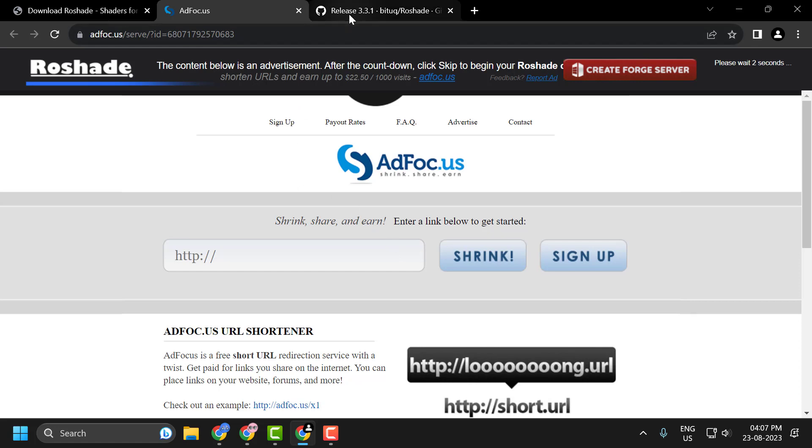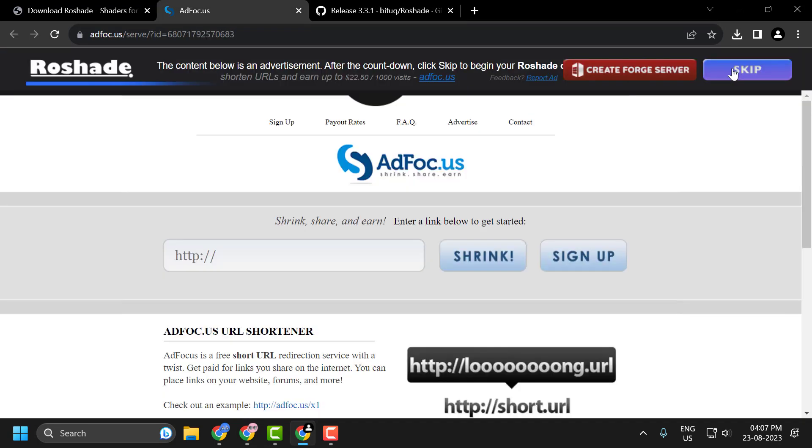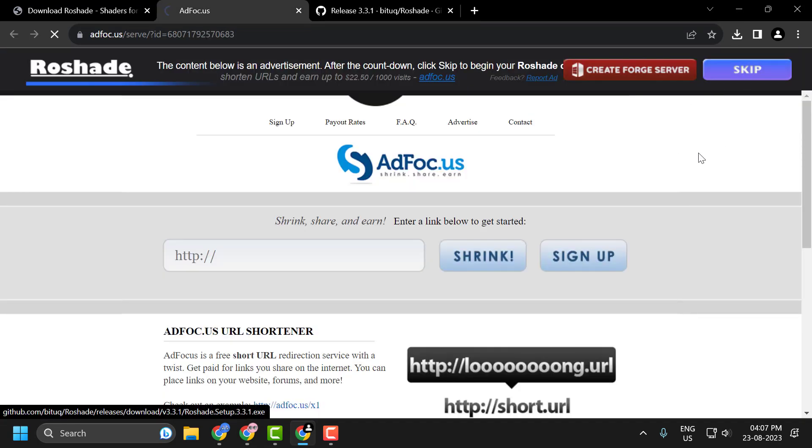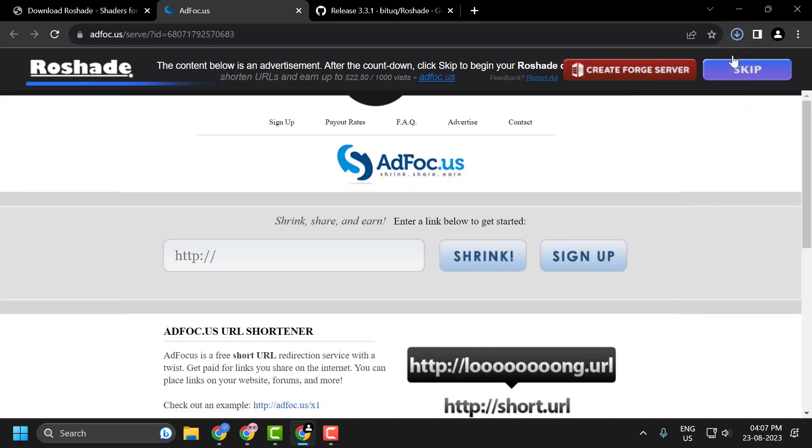It will help you to directly download it. Click on skip over here. It will start downloading.